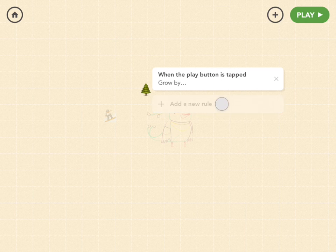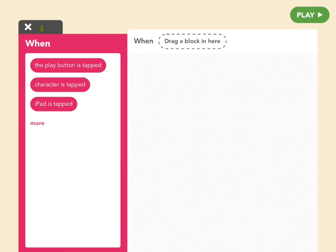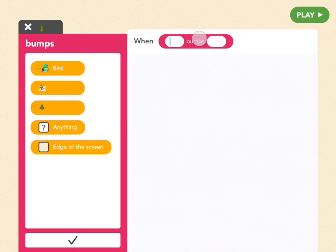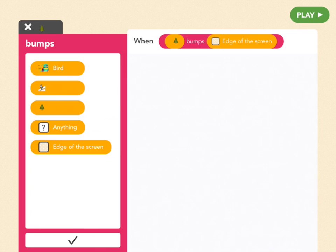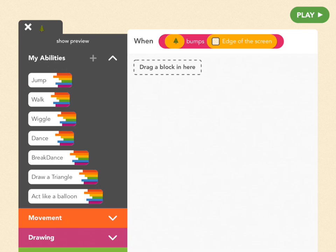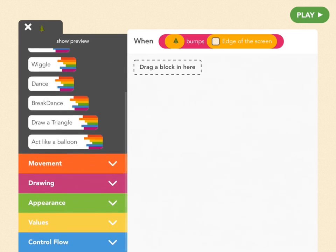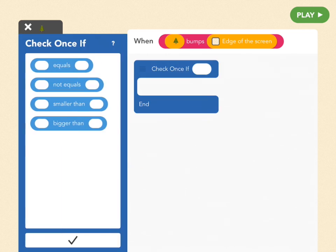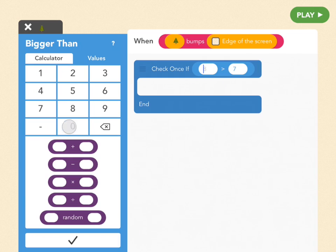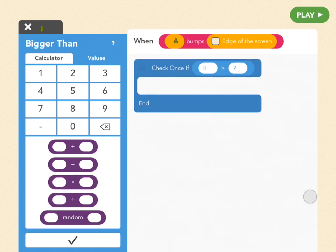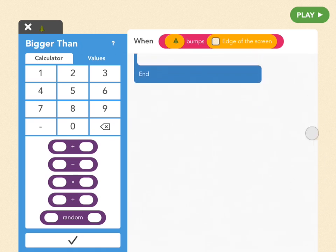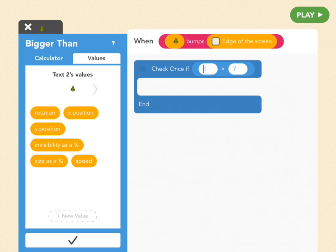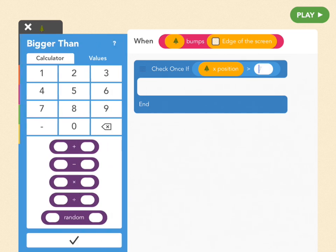So add a new rule to the tree and find bumps in the when's menu which should be under more. So tap more, find bumps and pick when tree bumps wall. And when the tree bumps the wall, in order to make sure it's not just any wall because we only want it to do this when it's the right wall, we have to check how far to the right of the screen it is. So find check once if, which you can find under control flow. And then you're going to have a menu that says equal to, bigger than, smaller than. So pick bigger than because what we're looking for is if its x position is bigger than 700. The idea being that if it's bigger than 700 it must be so far to the right that the only wall it's hitting is the right wall. So in order to find x position we have to go to values and there it is, x position. So plug that in and then it's got to be bigger than 700.